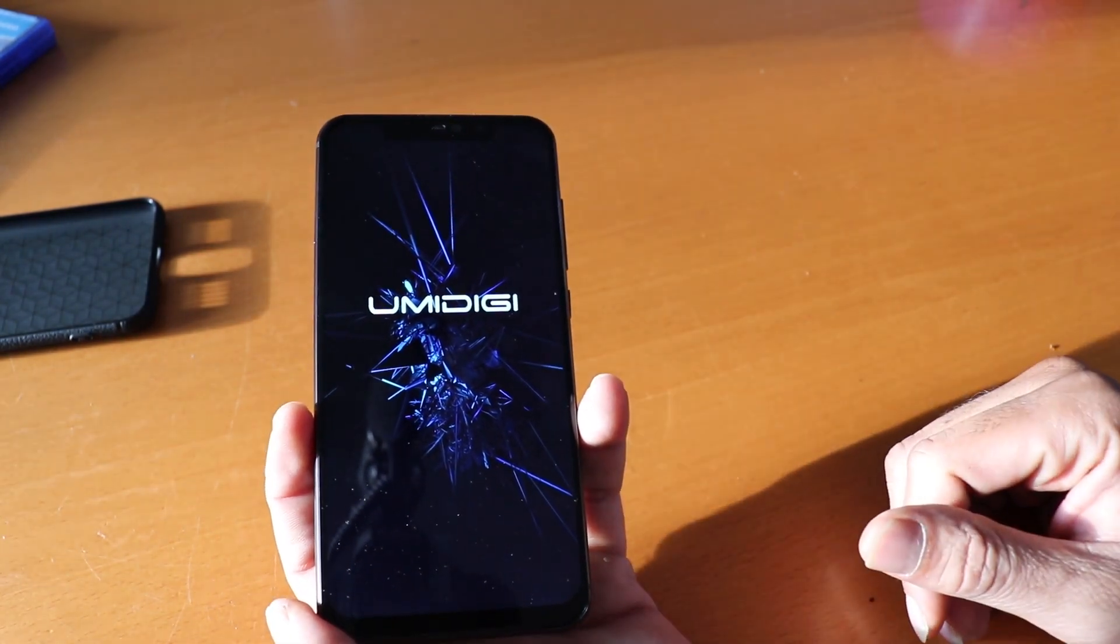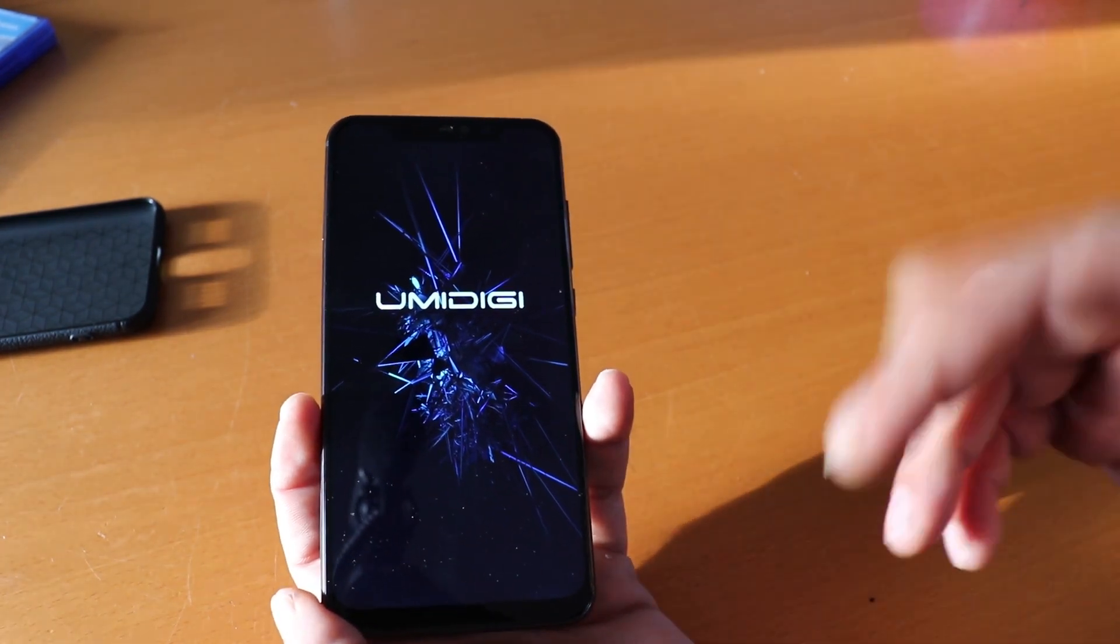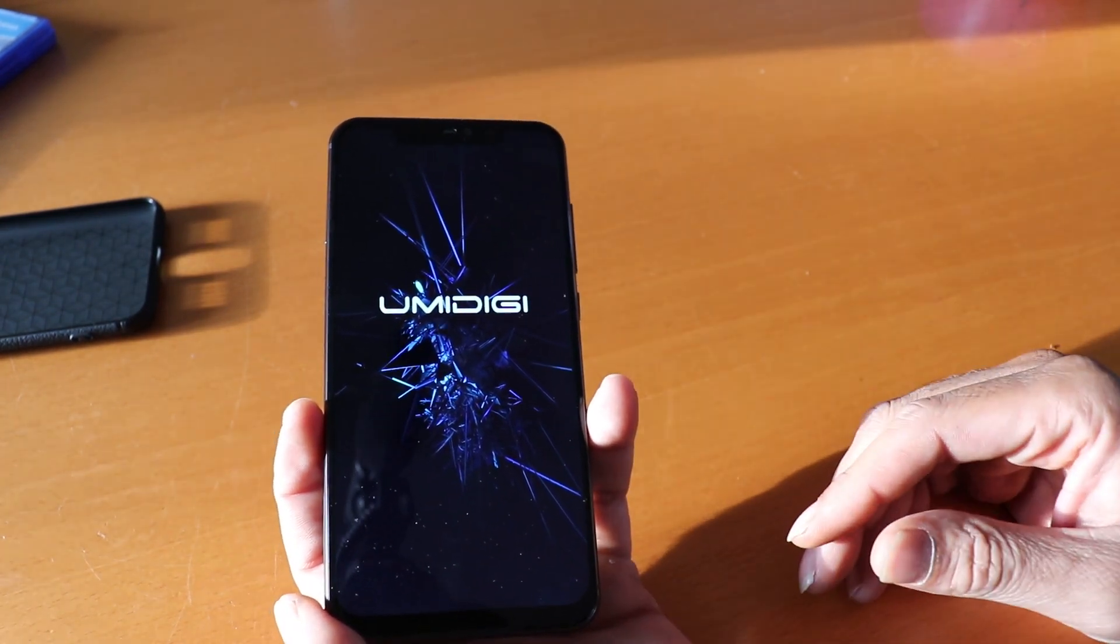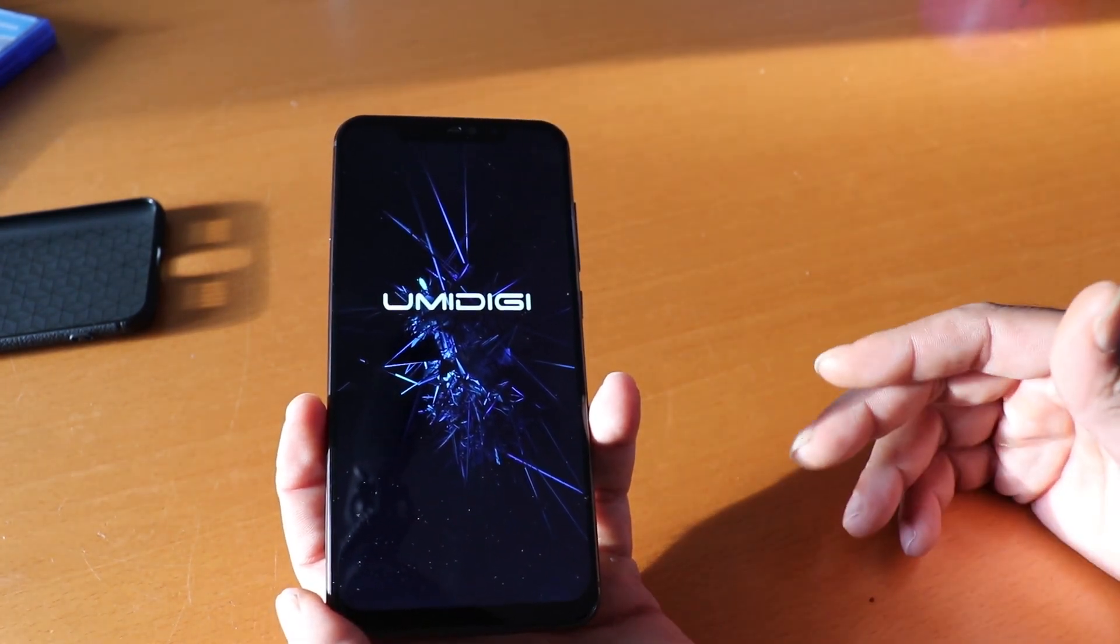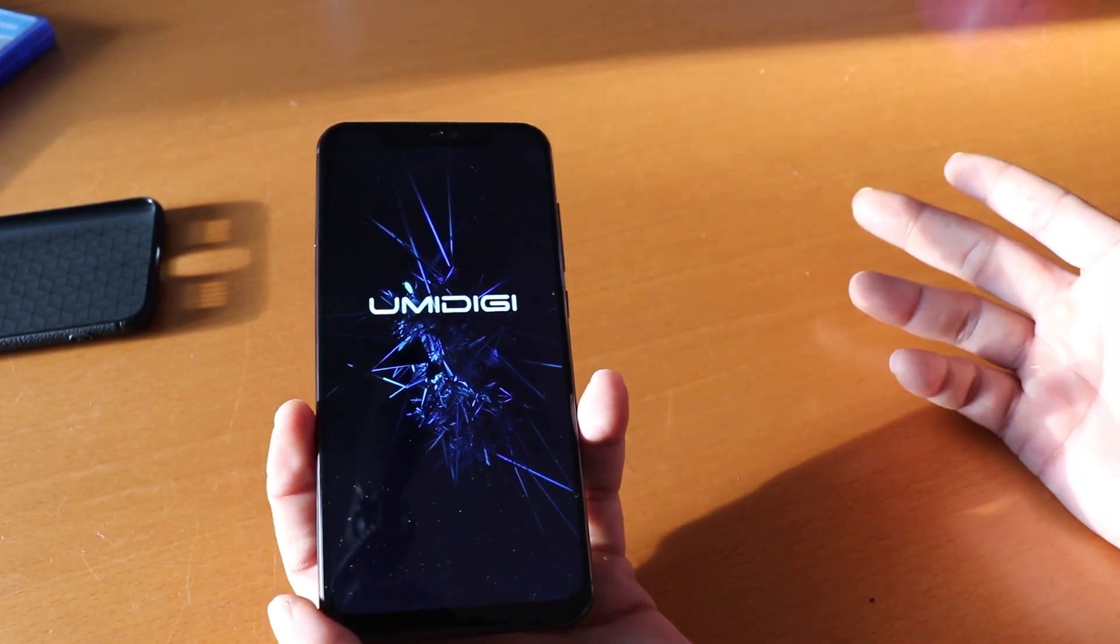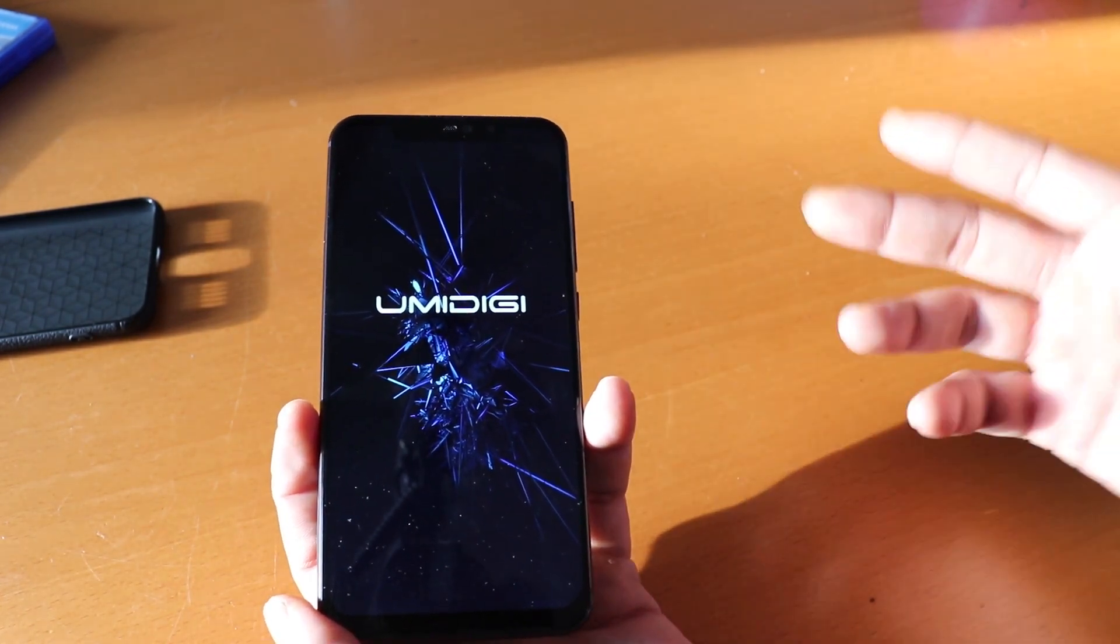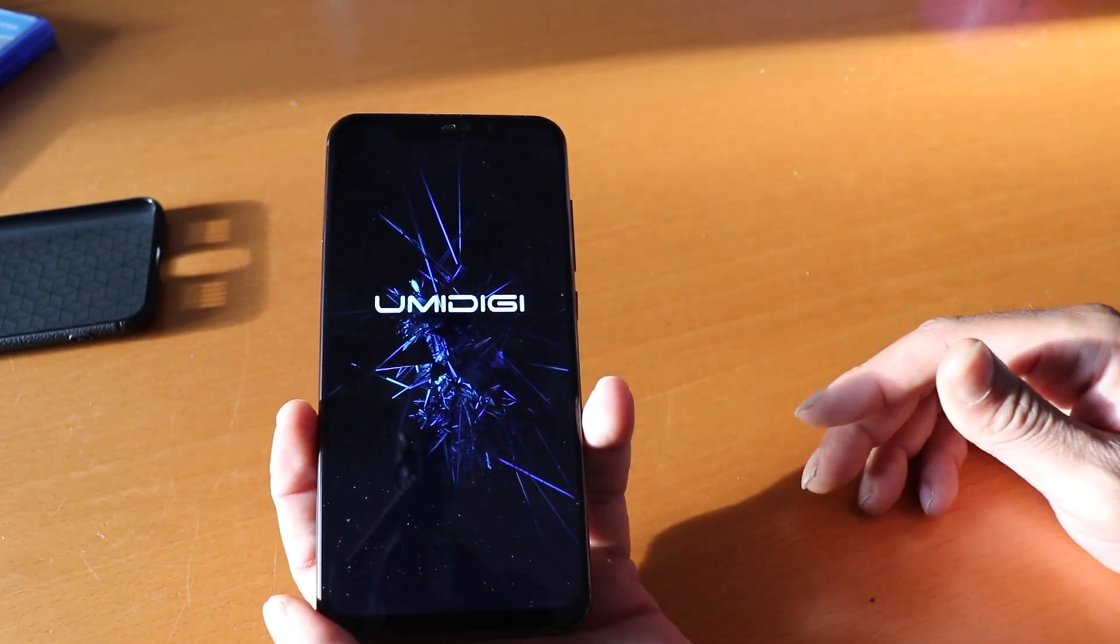Without that being said guys, this is how you get the phone to work. All you gotta do is just wait and it'll take you to the Google setup like I said earlier.